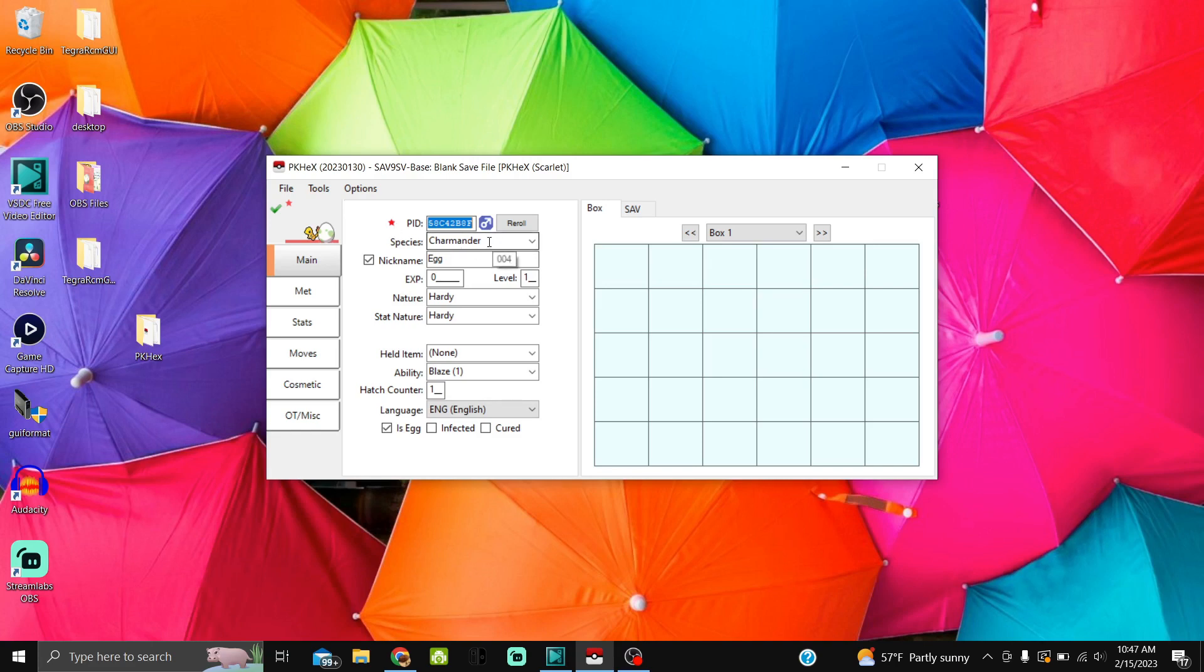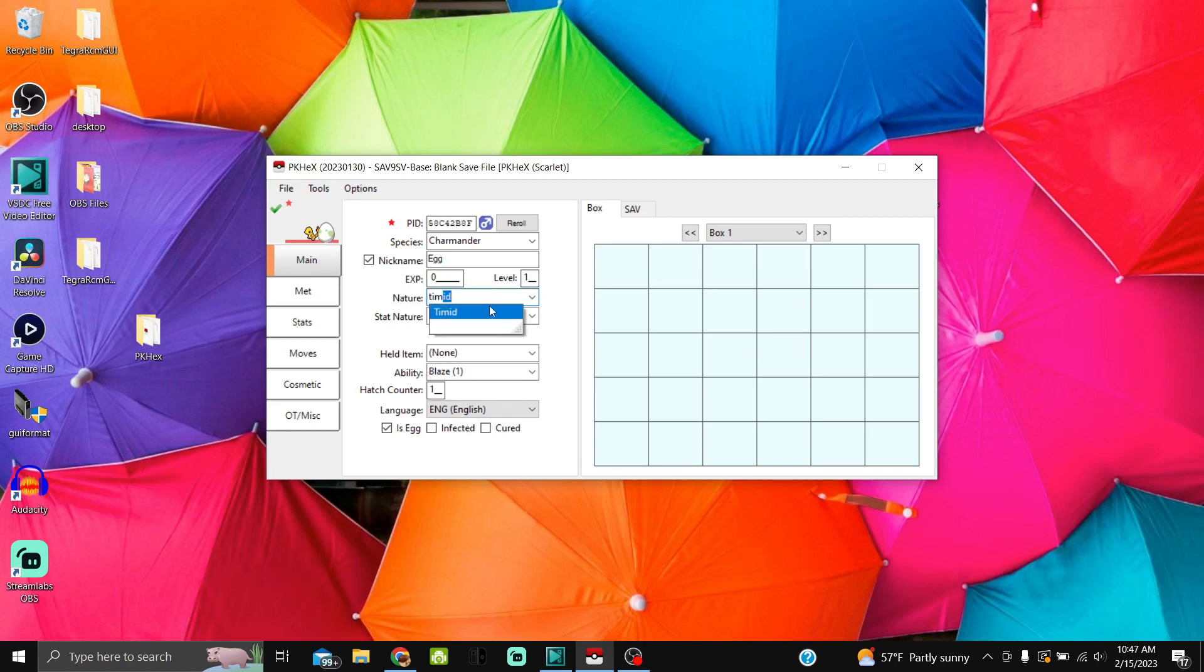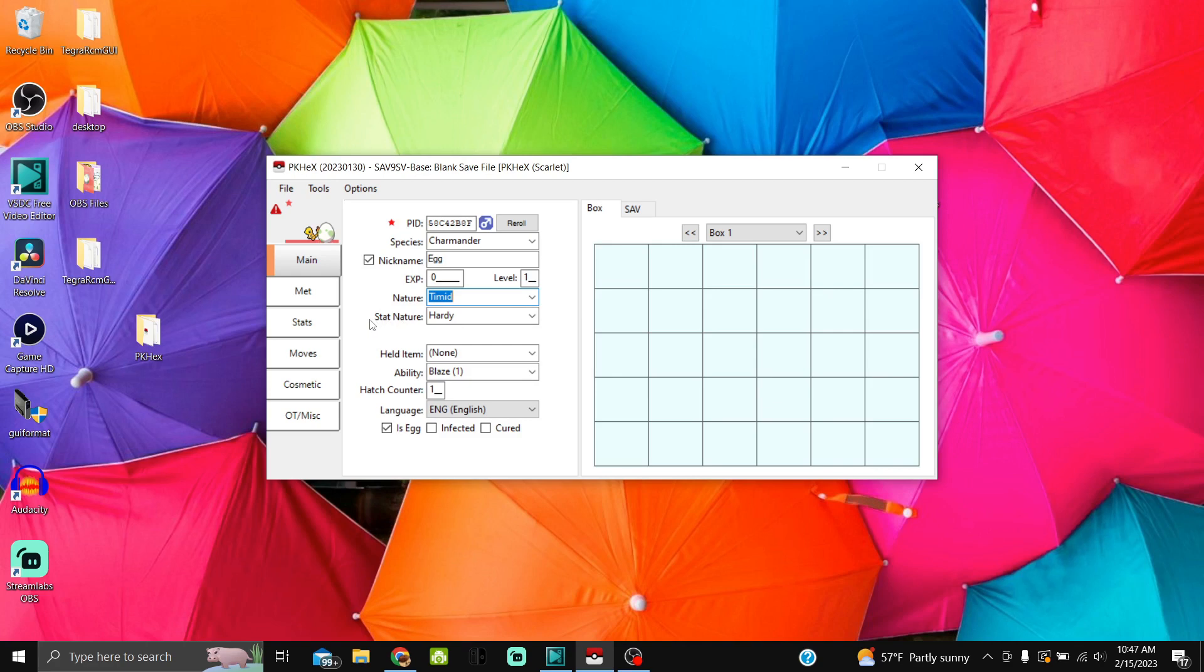Let's get to the important stuff. Species: Charmander, Nickname: Egg. You obviously can't give it a level. For nature, I'm going to give it Timid nature. As you see, I have Timid nature and stat nature Hardy. This has to match up because obviously it's an egg. Go over to stat nature to the right side of it and just left-click and it'll match up and fix itself, or just go into stat nature and put in the correct nature. Make sure it matches up.